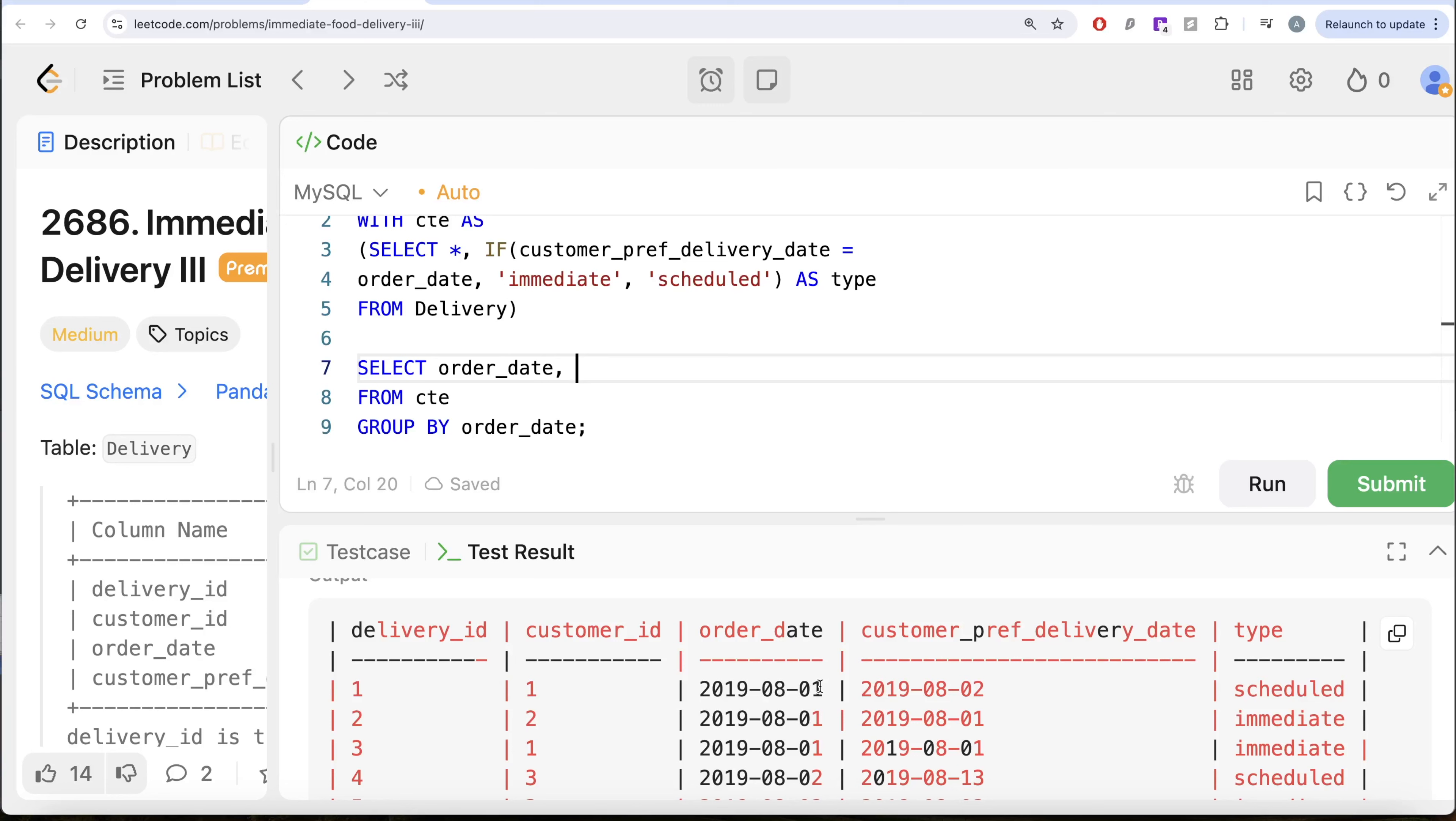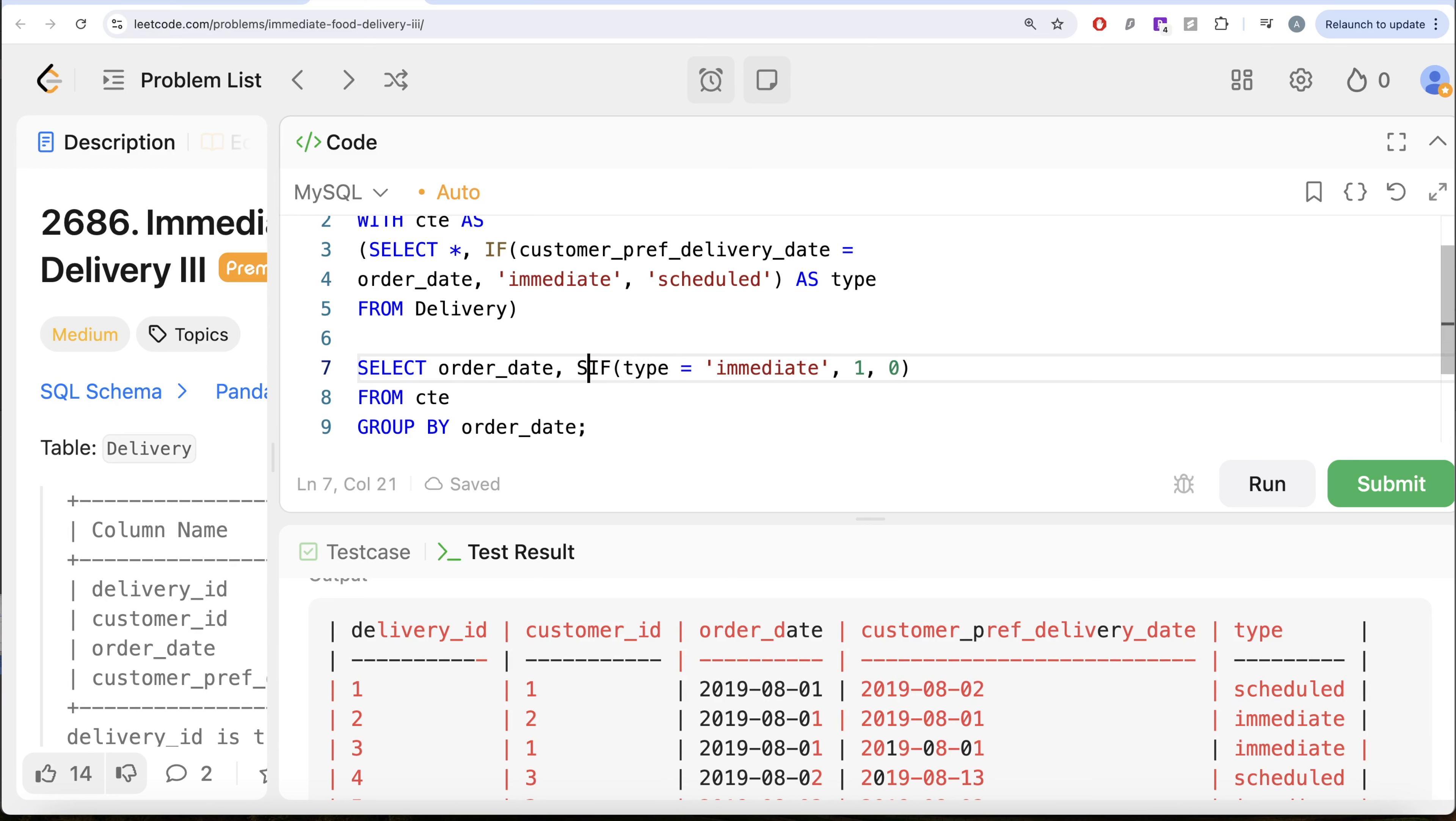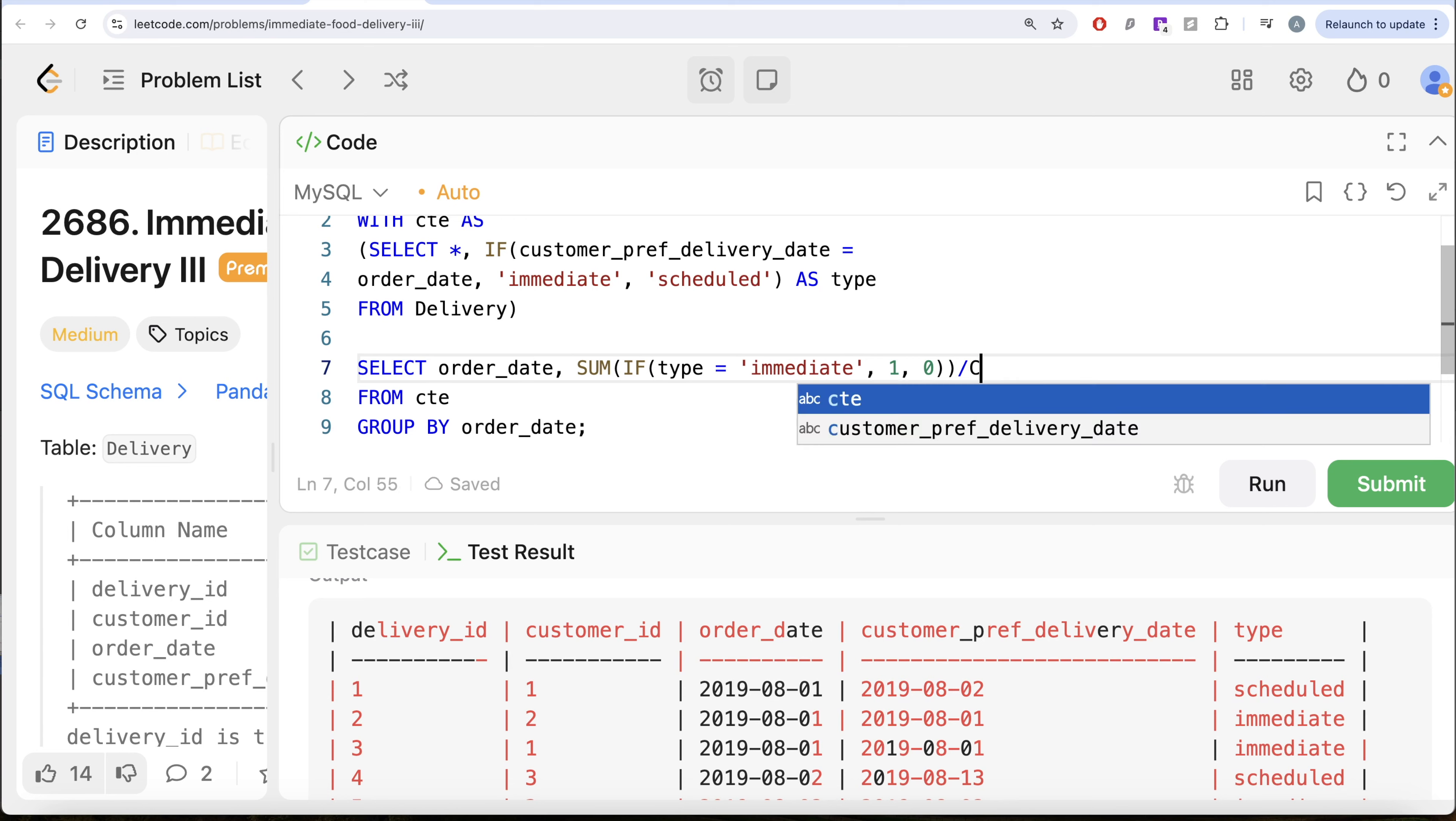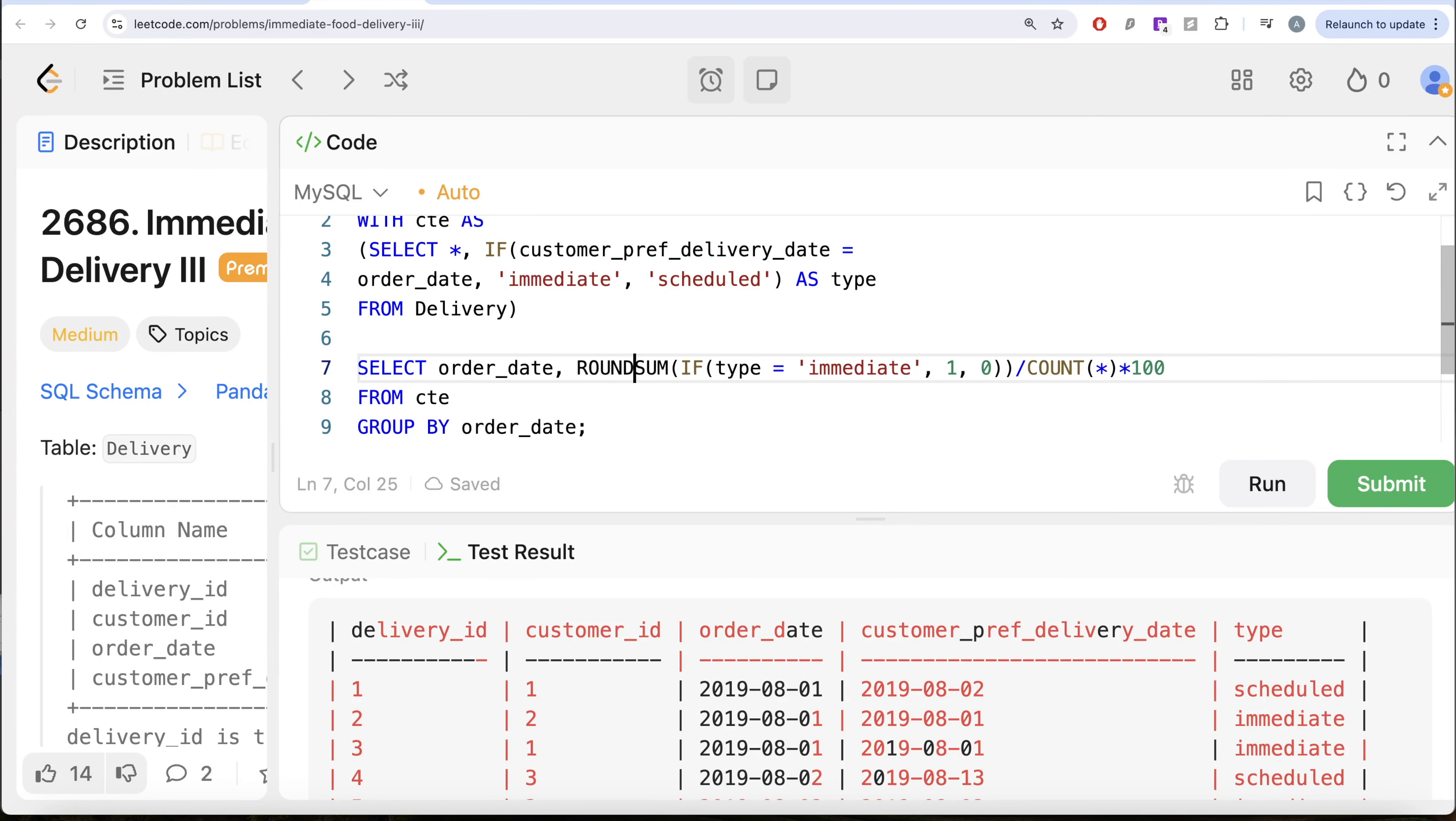So what I'm doing is, if your type is equal to immediate, then assign the value one else assign the value zero, sum this entire thing. So that is going to give you how many total immediate orders are there, divided by count star, that means how many total orders are there on a particular order date. And then you multiply this fraction by 100. So that is going to give you the percentage, round this entire thing to two decimal places.